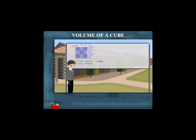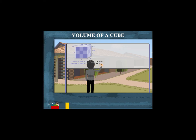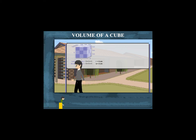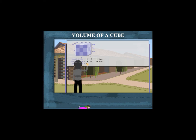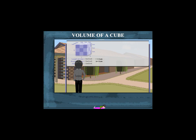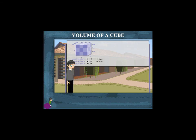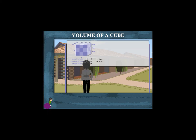Cubes per layer or surface are length into breadth, which equals 9 cm². The number of layers are 3.